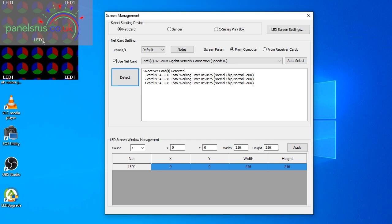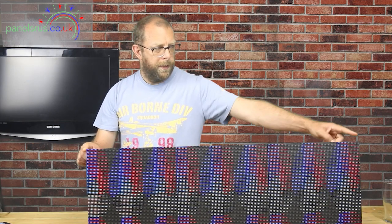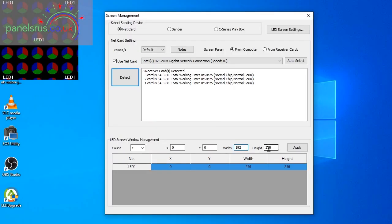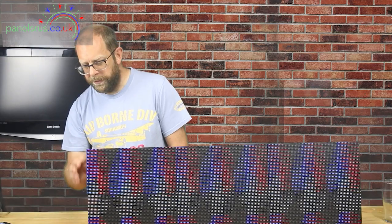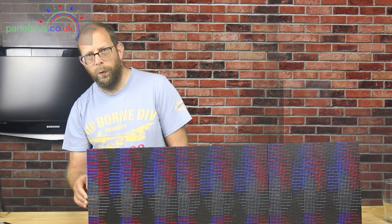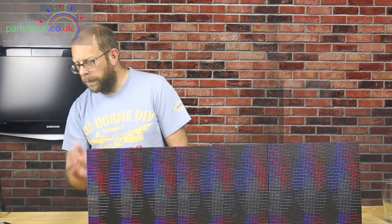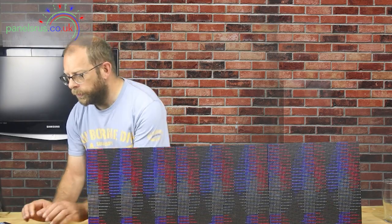Now the first thing to notice is that our video output over here is a completely different size to our panels here so we need to set that up the same. To do that we need to configure the width. In our case here 192, it's our 64 pixels wide three times, and our height is 64, so 32 pixels tall per panel and we've got the two.